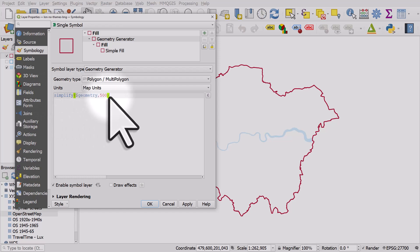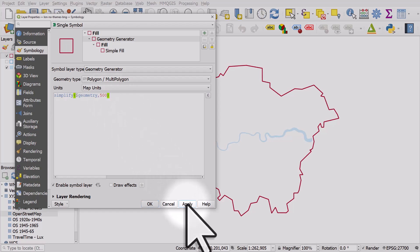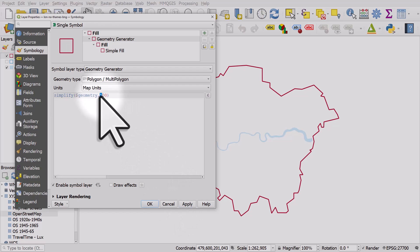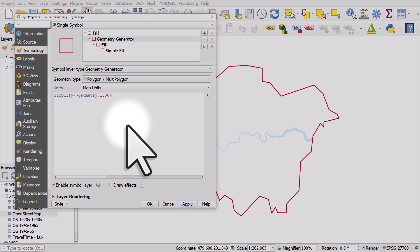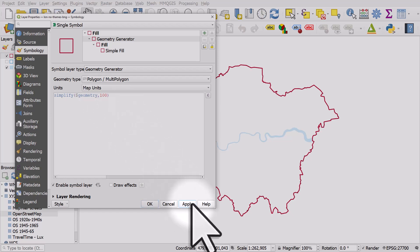So I'm going to simplify the boundary using a tolerance of 500 meters and I click apply and it becomes a bit chunkier. I change it to a thousand, chunkier still. I can change it to 100 and it becomes less chunky.